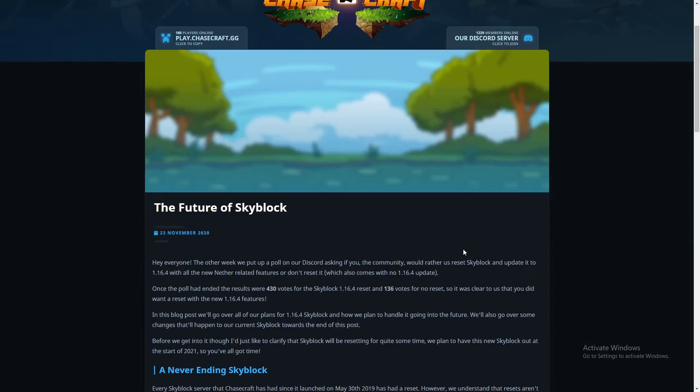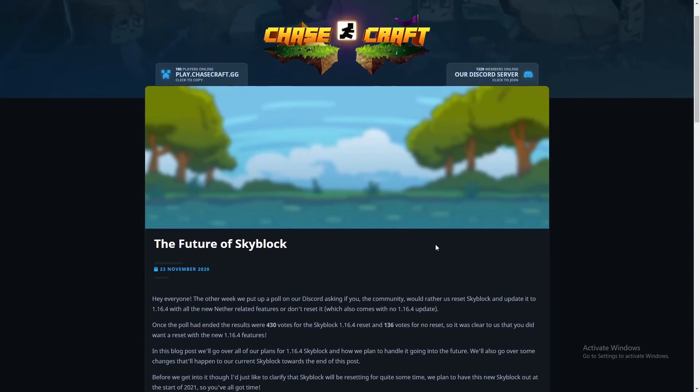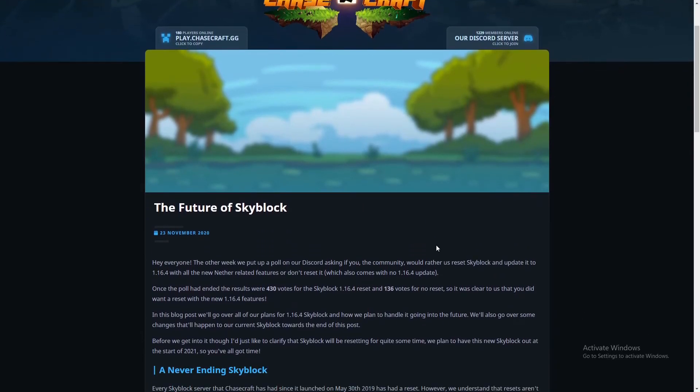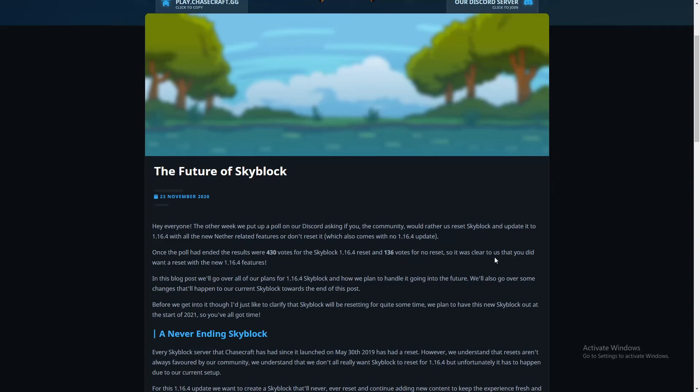The Future of Skyblock: Hey everyone, the other week we put up a poll on our Discord asking if you, the community, would rather us reset Skyblock and update it to 1.16.4 with all the new nether related features, or don't reset it with no 1.16.4 update. Once the poll ended, the results were 430 votes for the Skyblock 1.16.4 reset and 136 votes for no reset. It was clear that you did want a reset with the new 1.16.4 features. Sorry to the 136 that voted against it, but hey, big update.